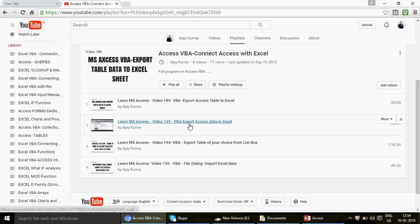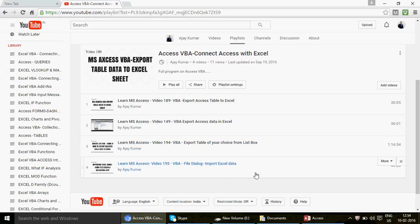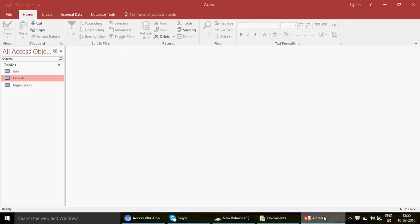There are also videos on exporting Access data to Excel and exporting a table of your choice from a list box. In this video, we're focusing on Access front-end macros — no VBA programming required. Access macros are very simple compared to Excel VBA because you don't need programming knowledge. Unlike Excel VBA where you need to manipulate and edit recorded code, Access macros work entirely differently.